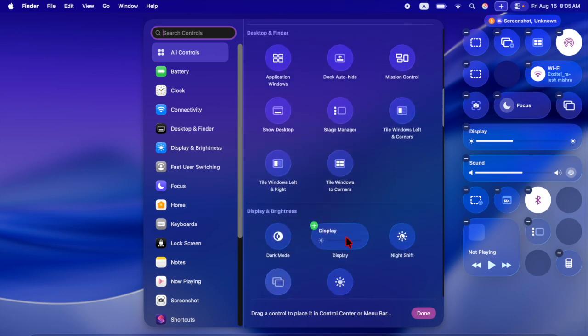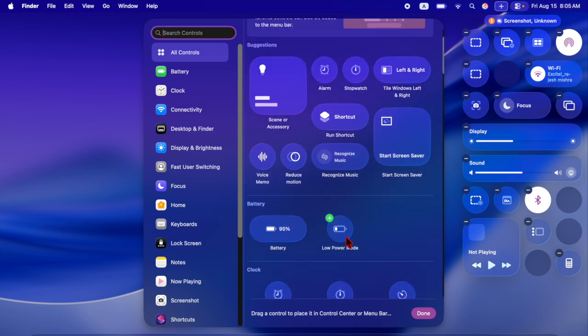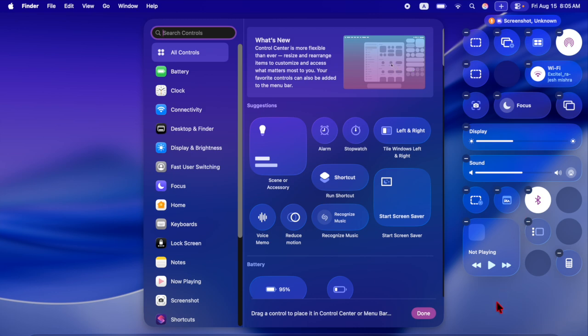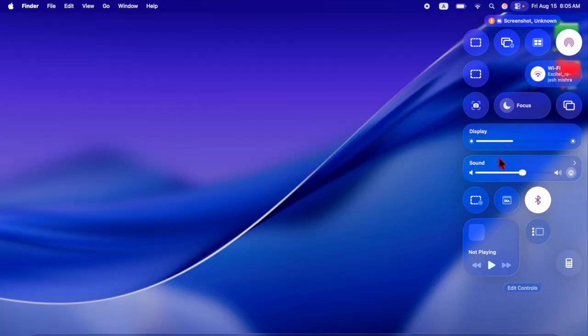Both the control center and the menu bar are fully customizable, as are folders, app icons, and widgets.